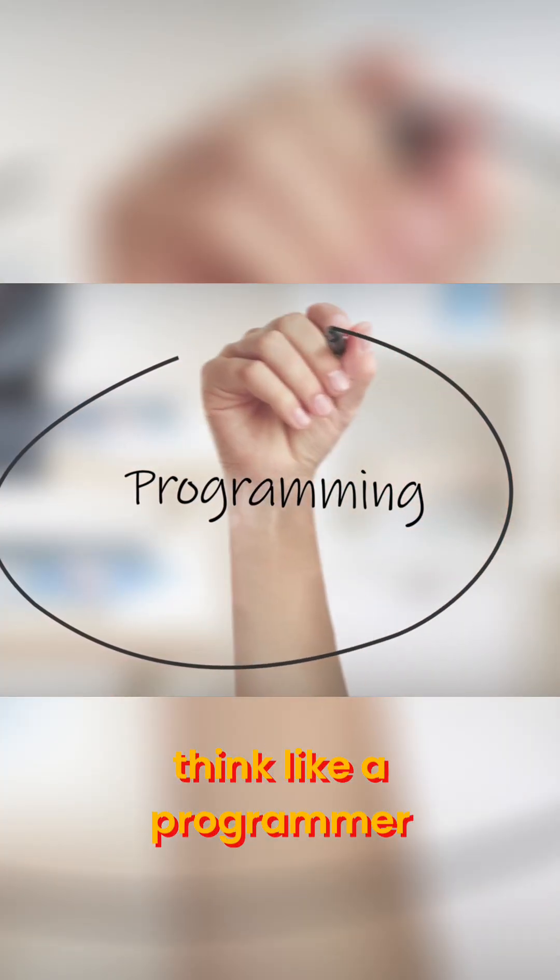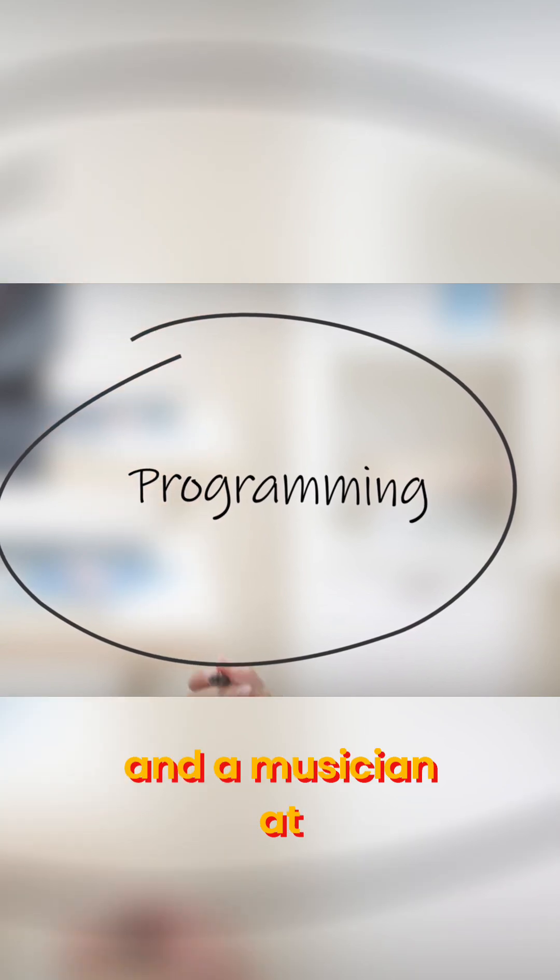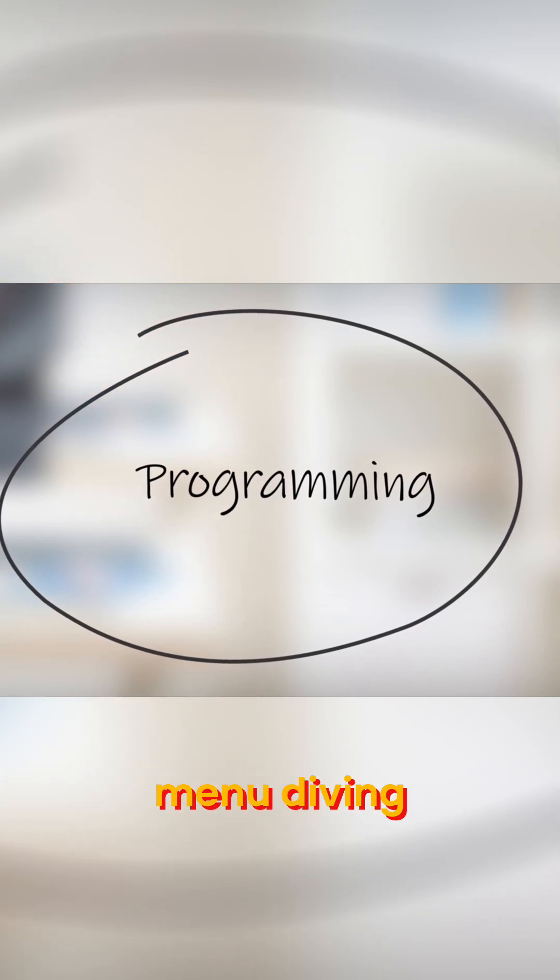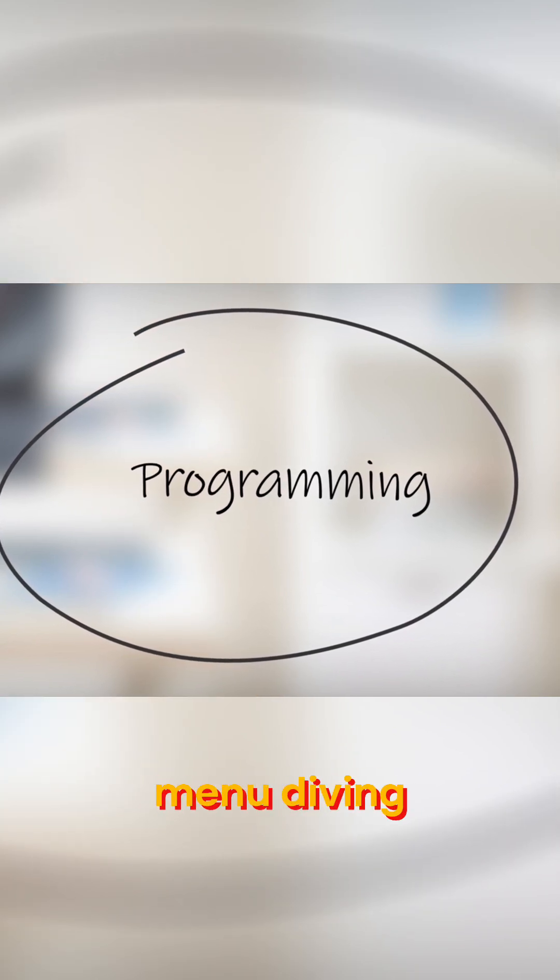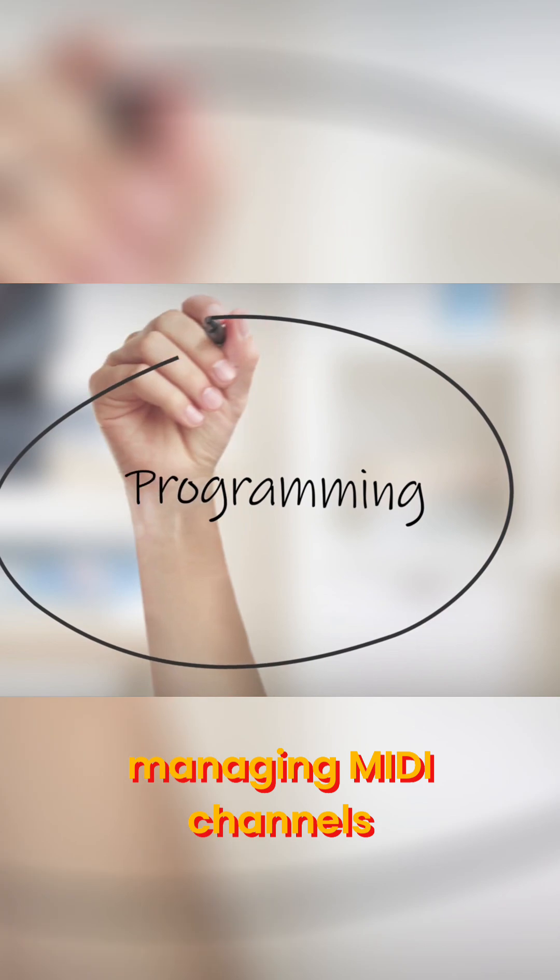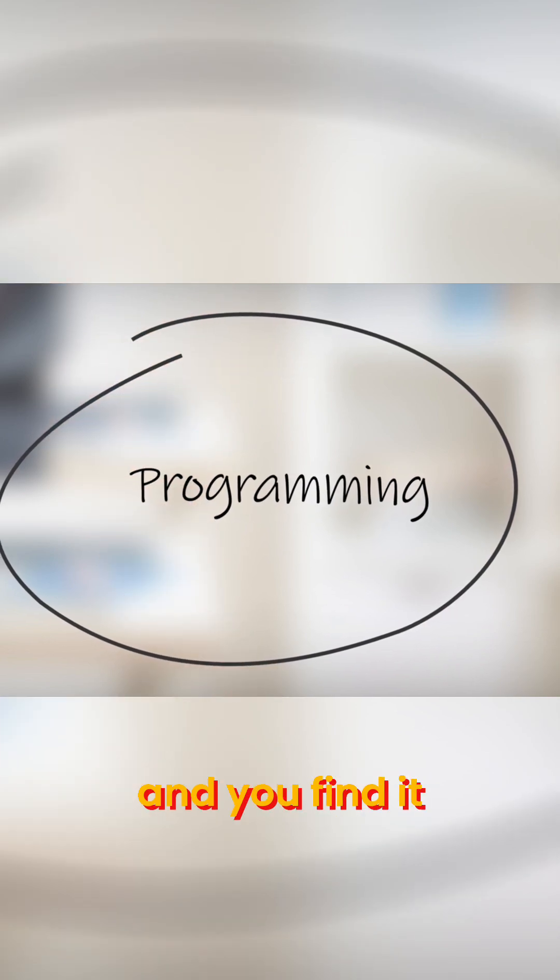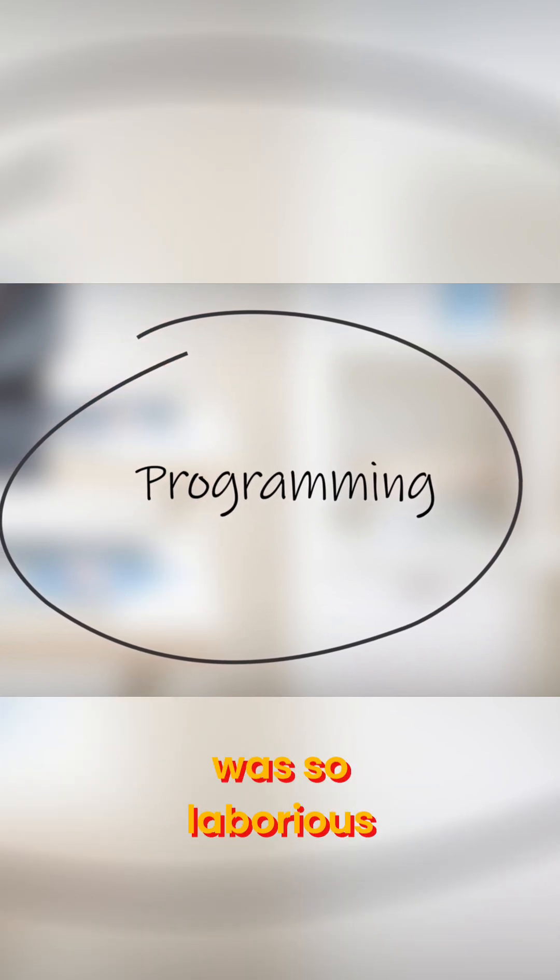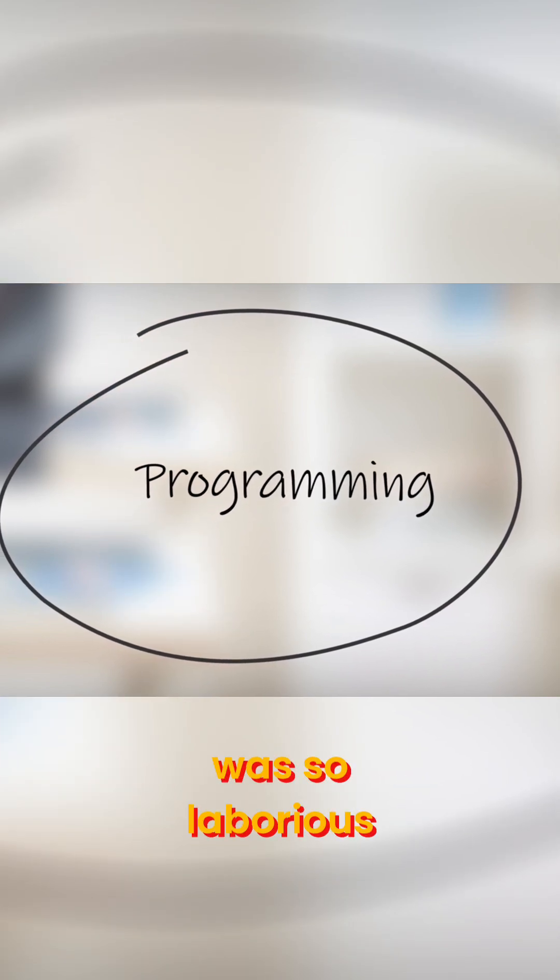And you had to think like a programmer and a musician at the same time. Menu diving, step editing, managing MIDI channels—you'd find it was so laborious.